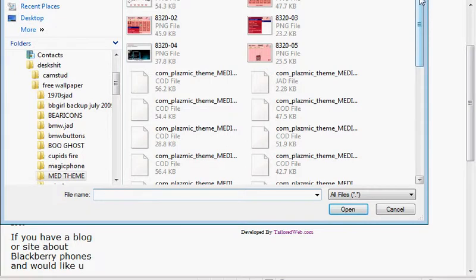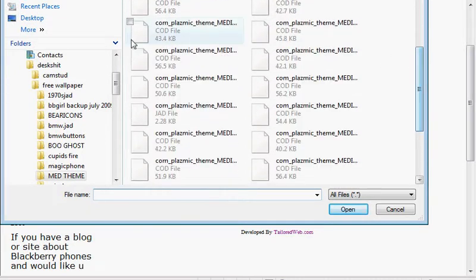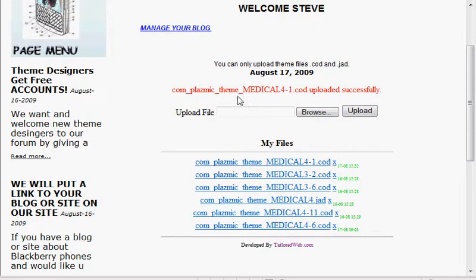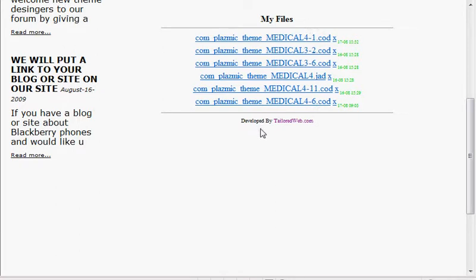To upload a file, just hit browse. It has to be on your computer. Point to the folder where it is, double click on it, you'll see it in there. Hit upload — boom, it's that quick. You can do 10 files that are in a theme in 30 seconds. It tells you that they've been uploaded successfully.